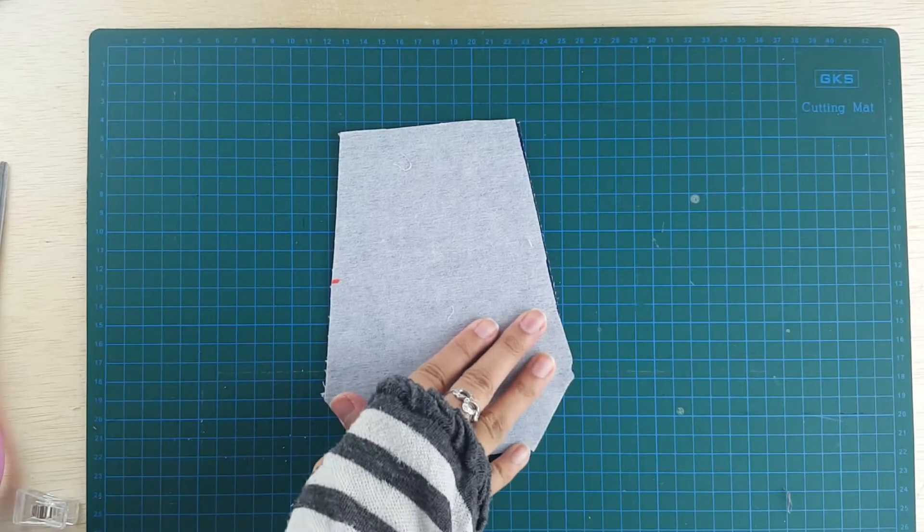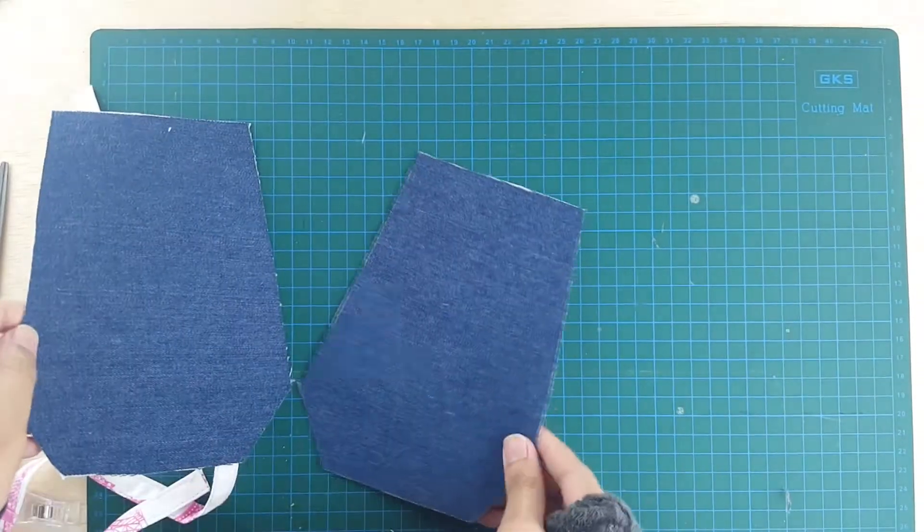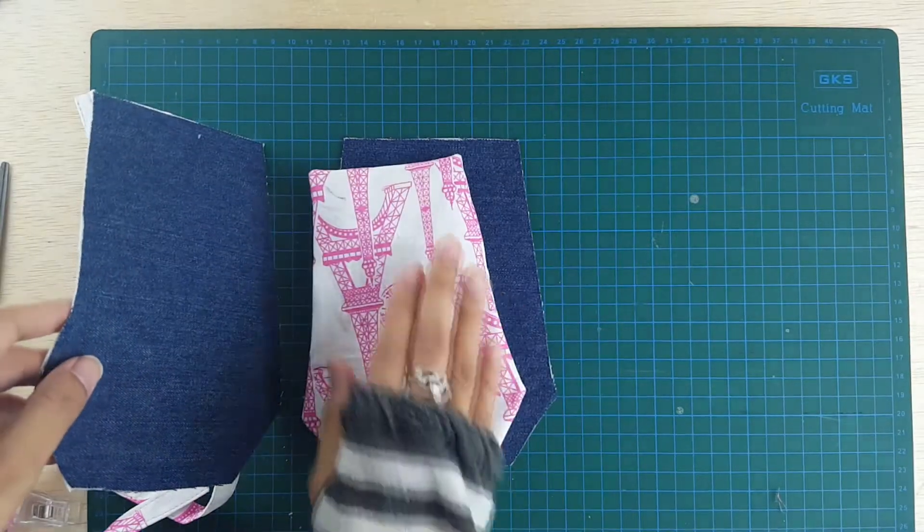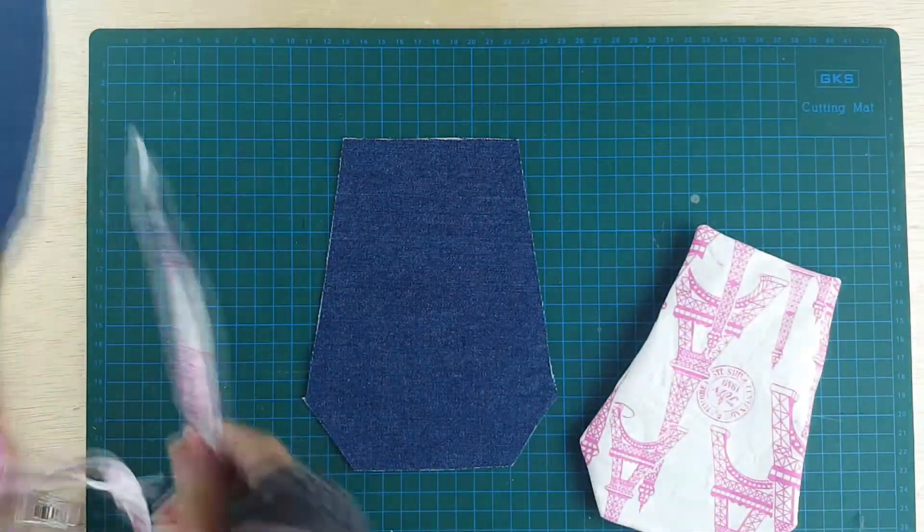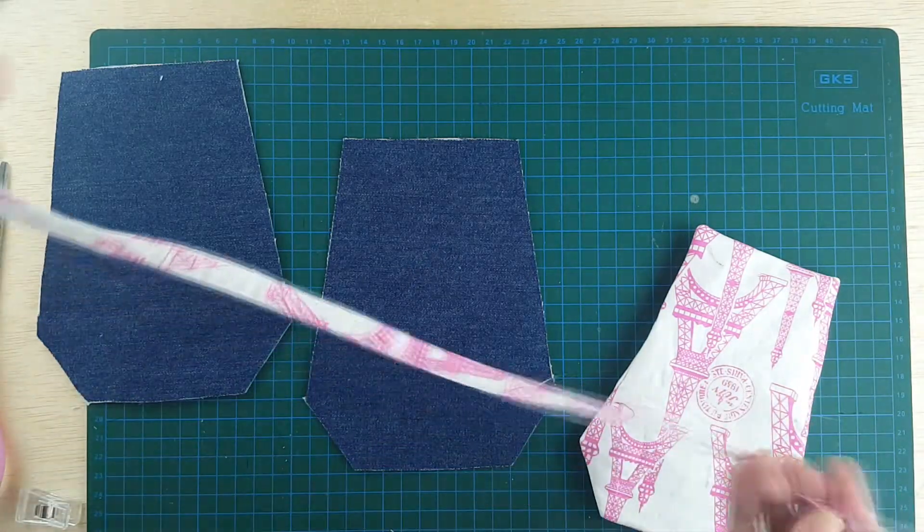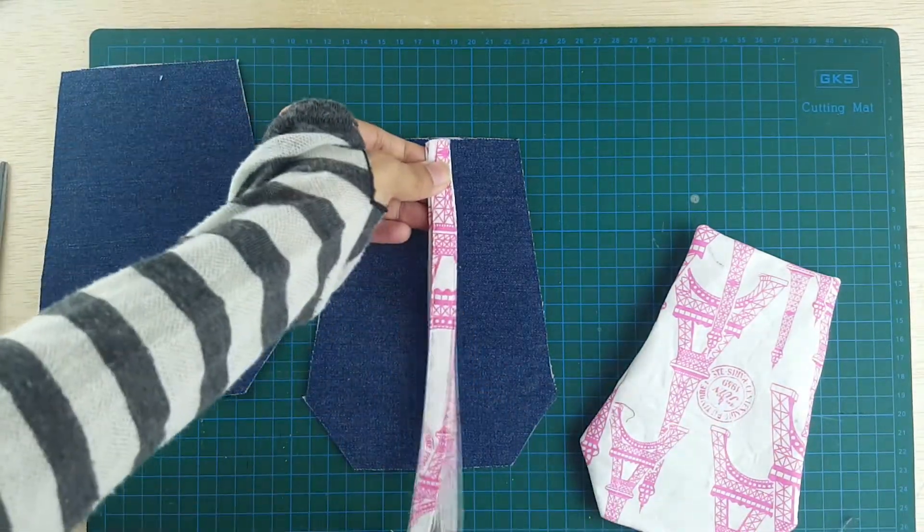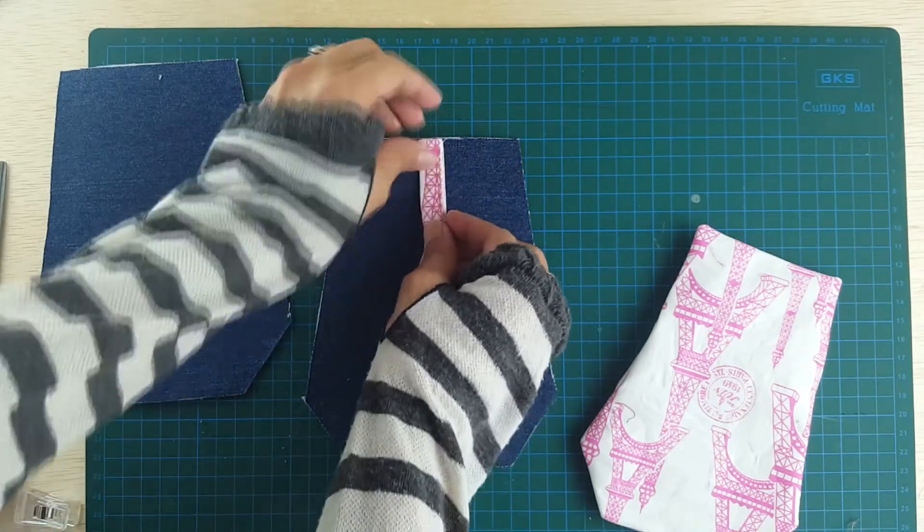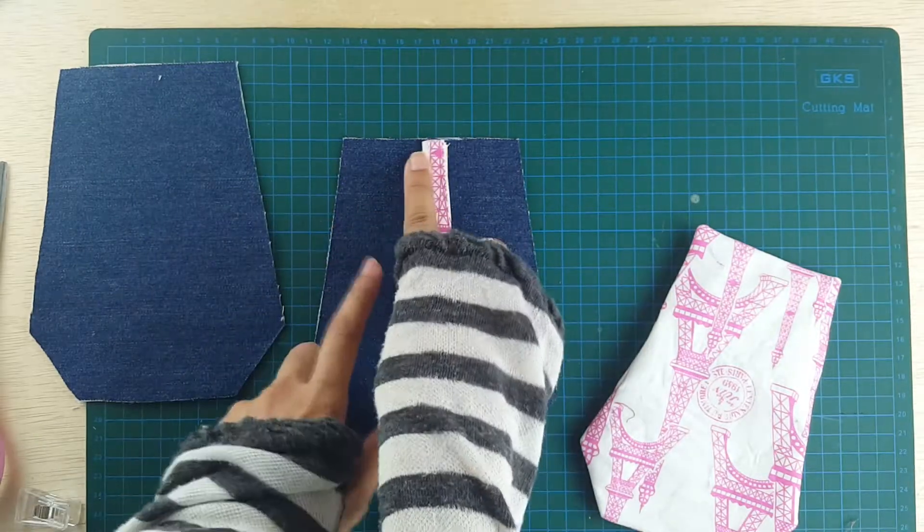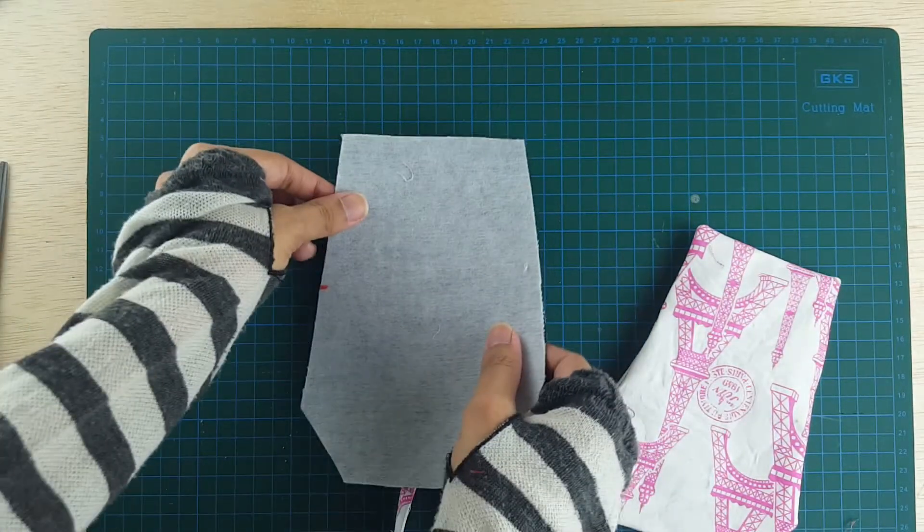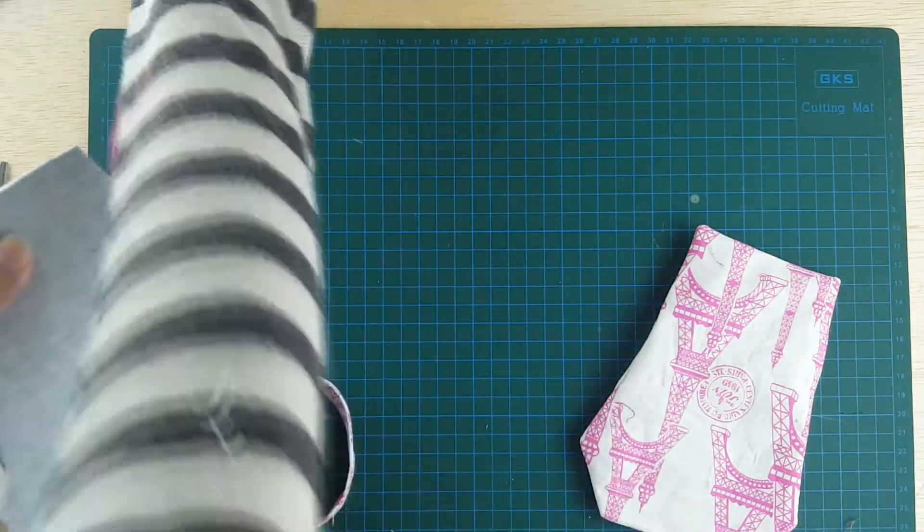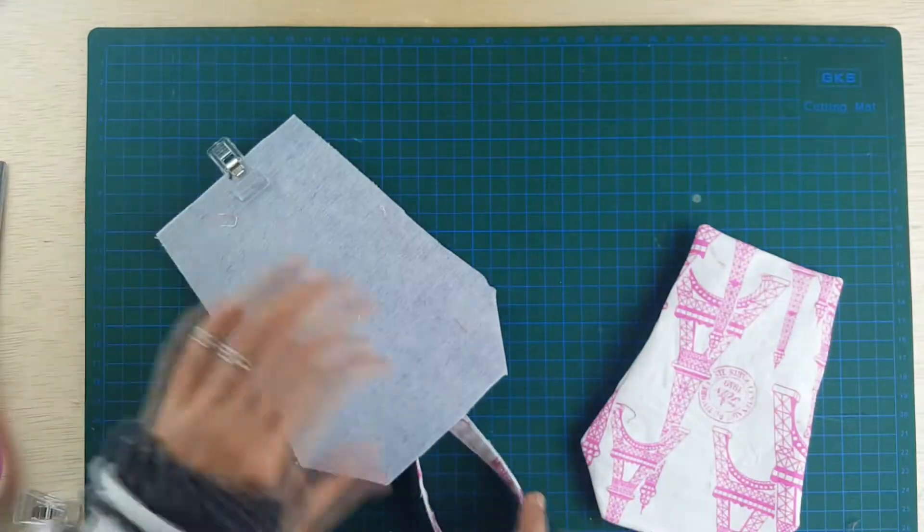The next thing we're going to do is sew the two body sides together, main body pieces together, just like we sewed the window piece. So the first thing you need to do before sewing the body pieces is to make sure that you attach the strap in the center. Place your strap so that the edges of the strap are roughly in the center.